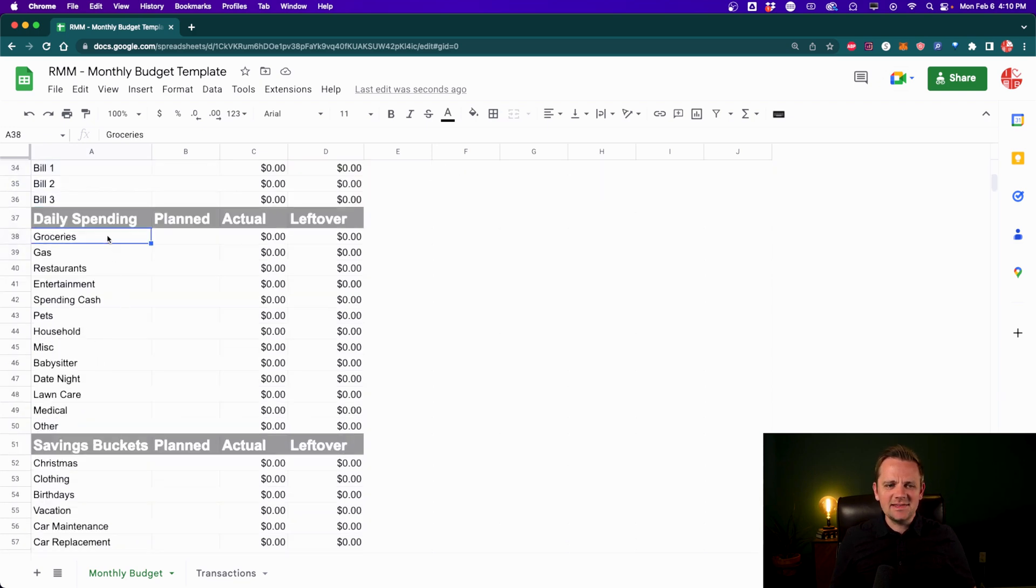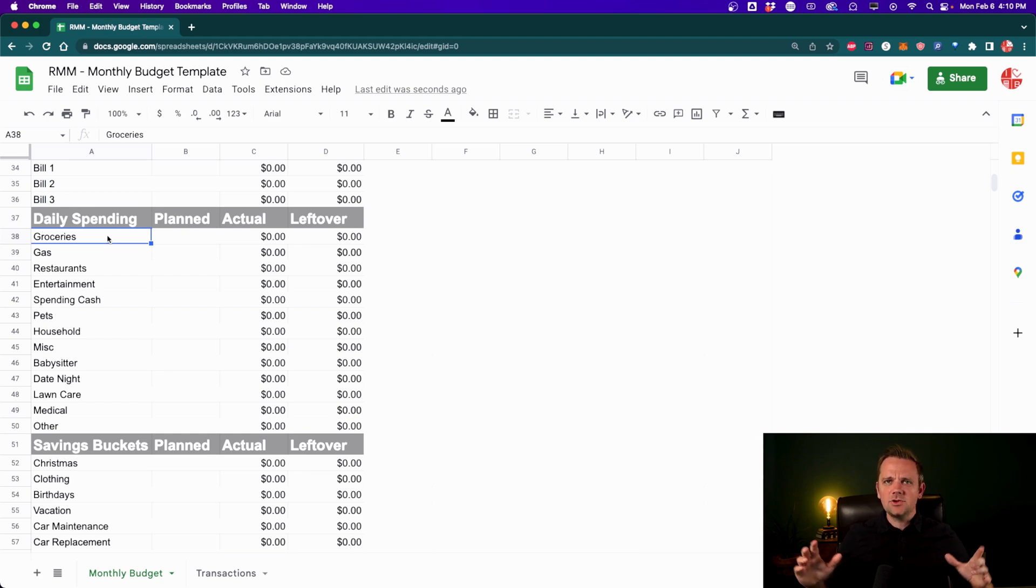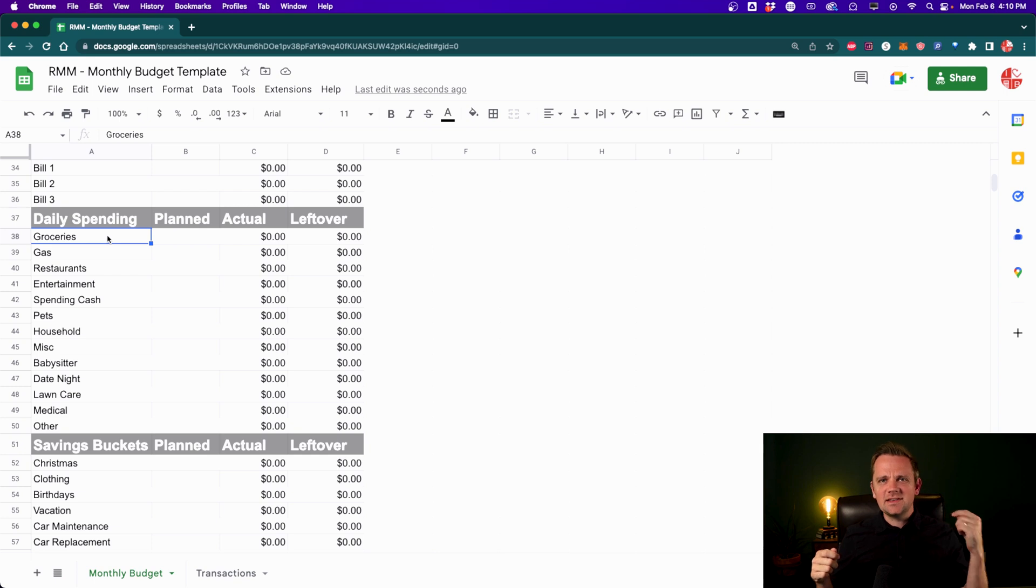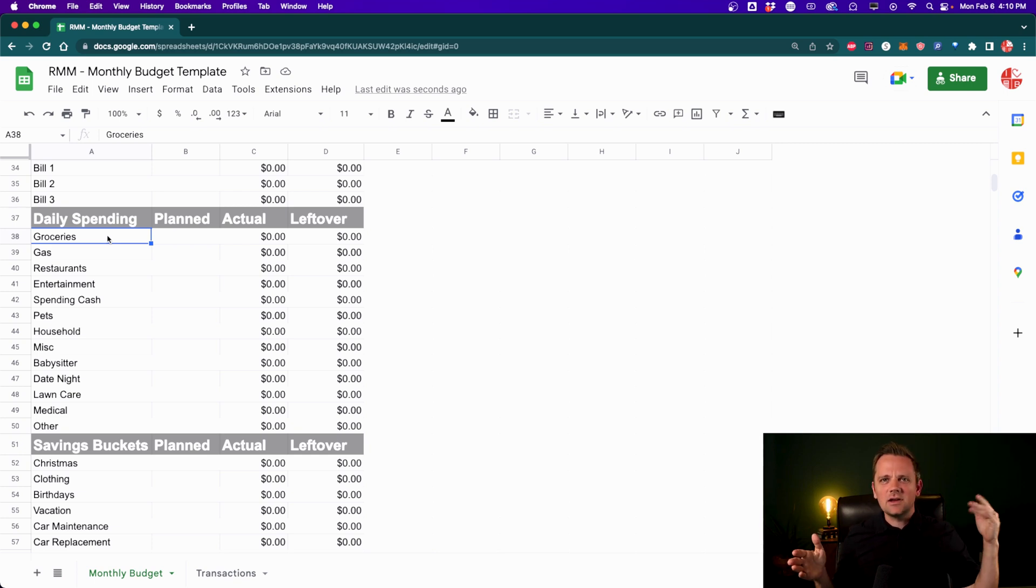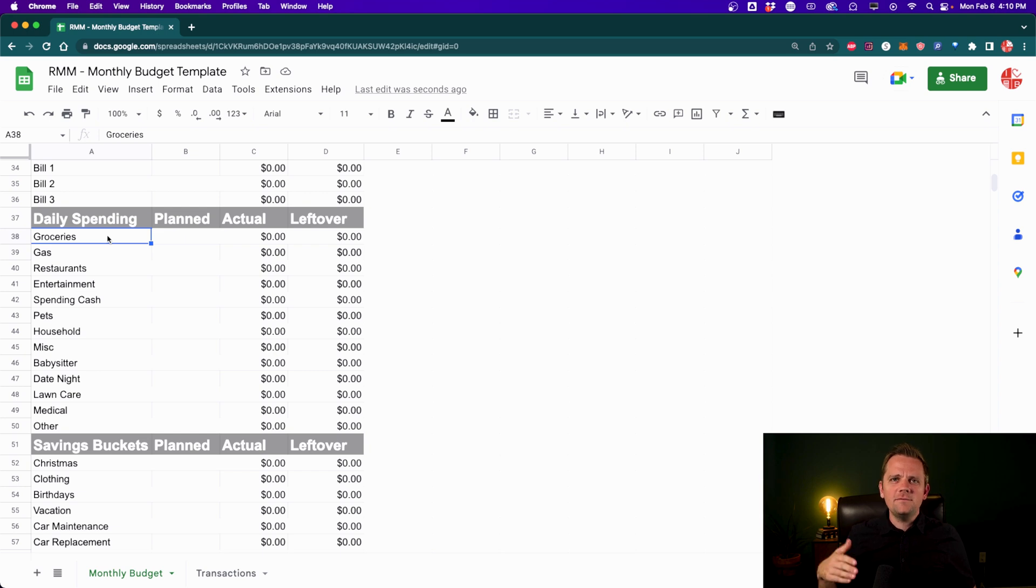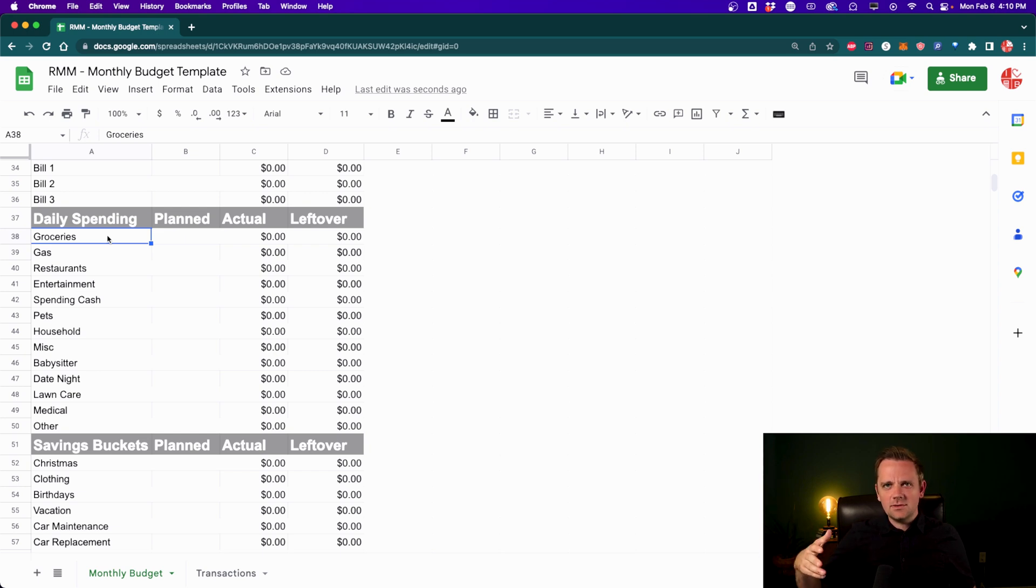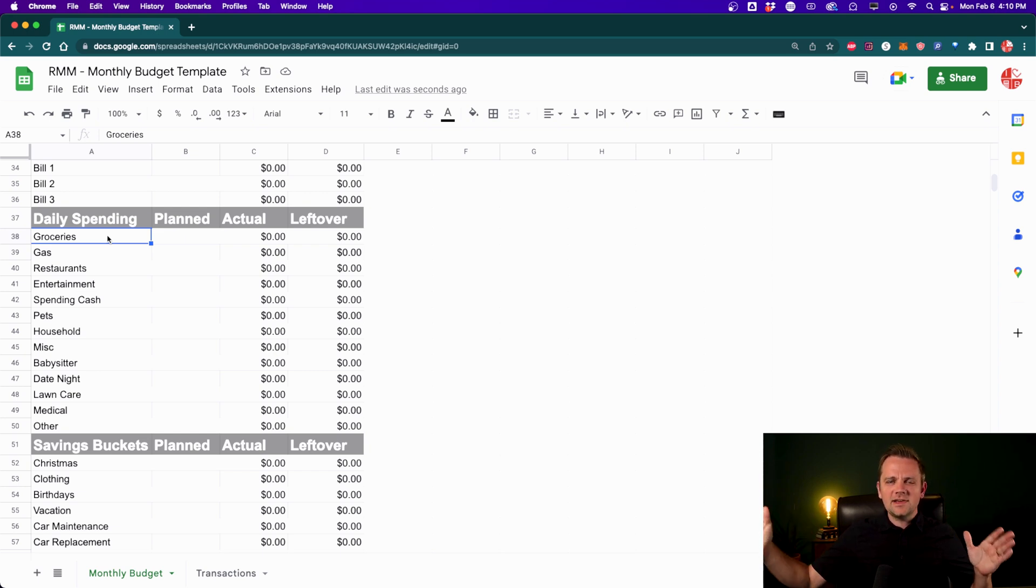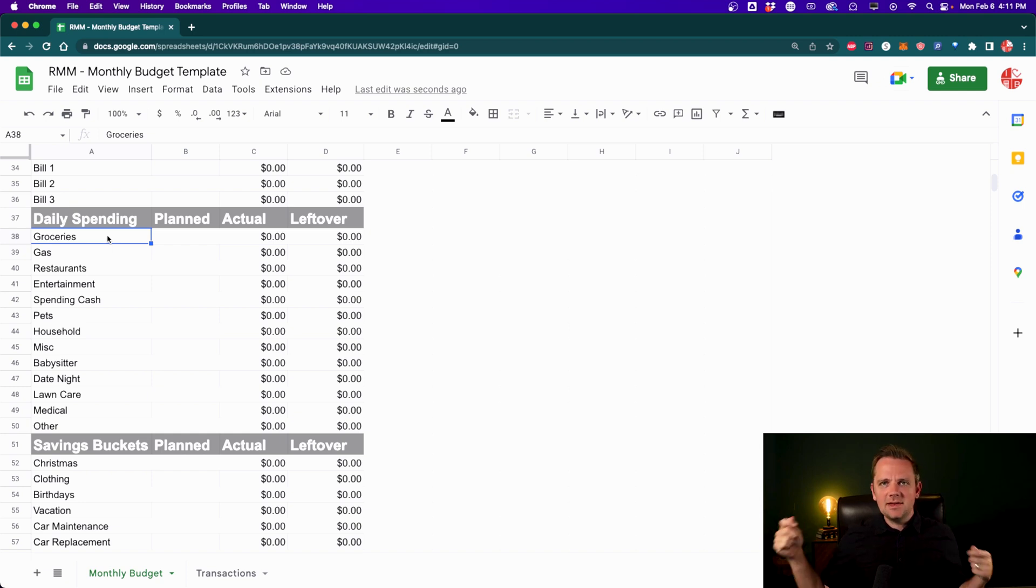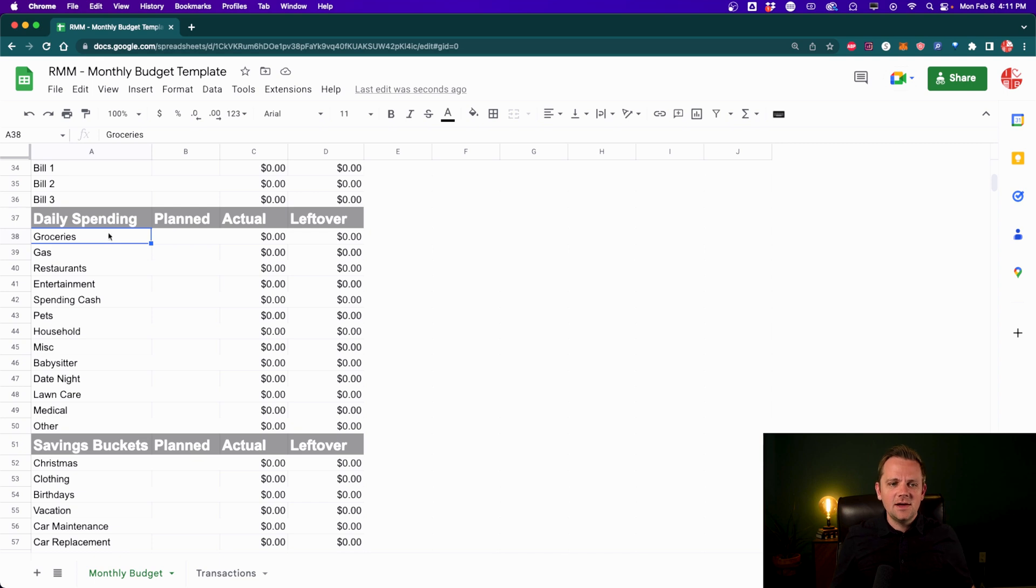So the next section, I call it daily spending because this is basically your variable expenses. So your bills are pretty much fixed and your daily spending is things like groceries and gas and shopping and clothing and entertainment, stuff like that, that are going to come out in infrequent scenarios. And there are always variable amounts. But over time, you've got to spend this money. This is your I've got cash in the bank so I can go spend it to get through the week type of stuff.